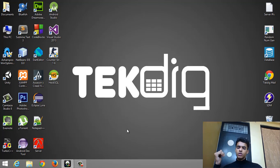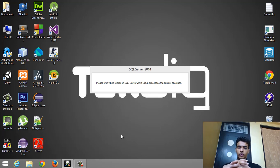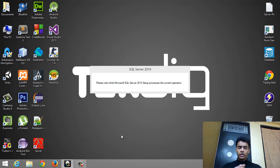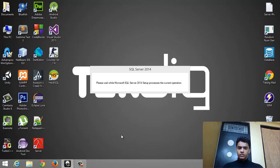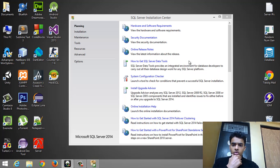It will take a little while because if you're installing Microsoft SQL Server for the first time, it will predefine some cache and use your system information for proper installation. As you can see, it's currently gathering information about your system. There we have our installation window — you can see a lot of options to install your Microsoft SQL Server.